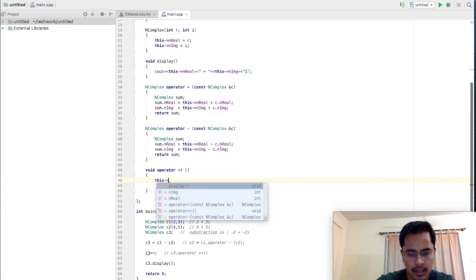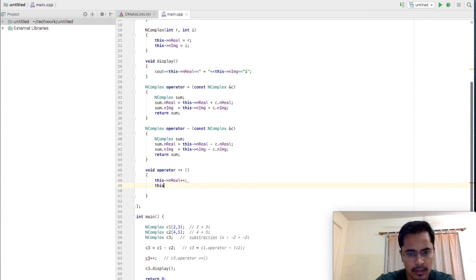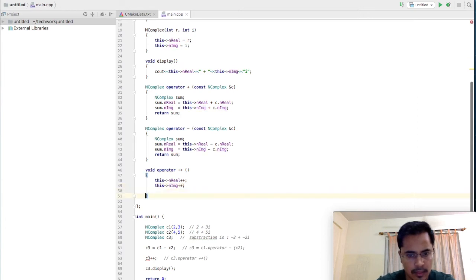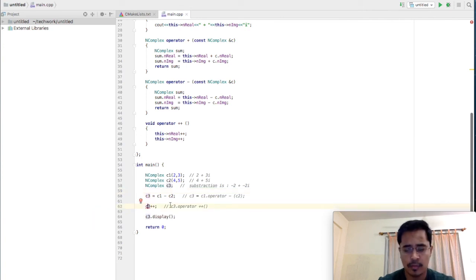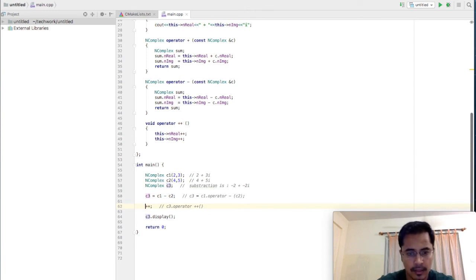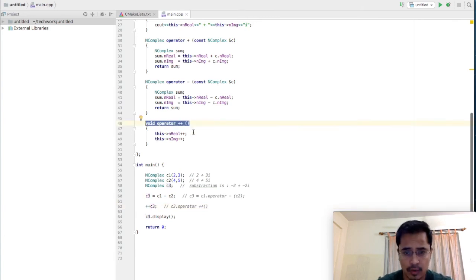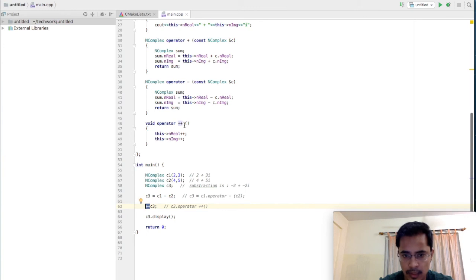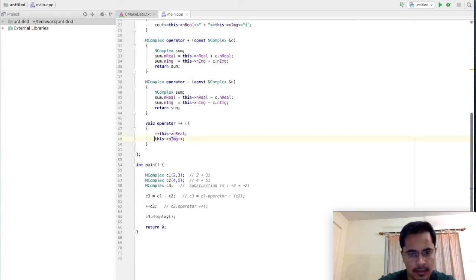Whatever object invokes it will be received as this pointer. So we say this->nreal++ and this->nimaginary++. By default, operator++ with no dummy parameter is considered the pre-increment operator. So plus plus C3 will work. Just to be safe, we'll use pre-incrementation with plus plus C3.